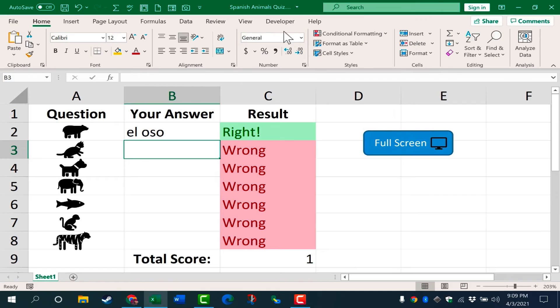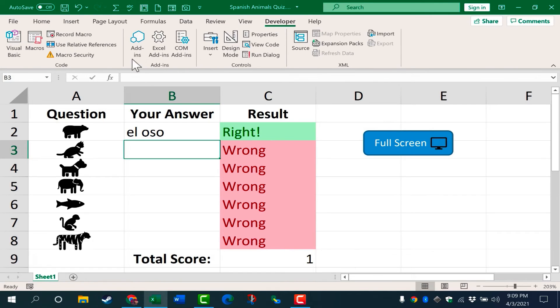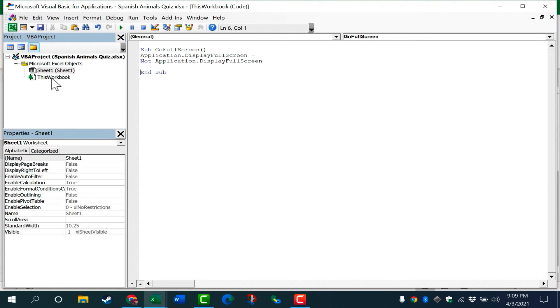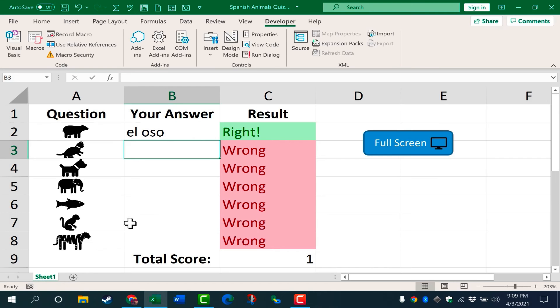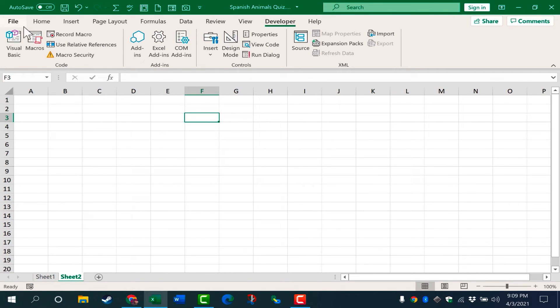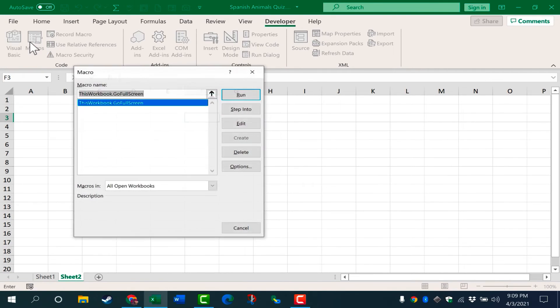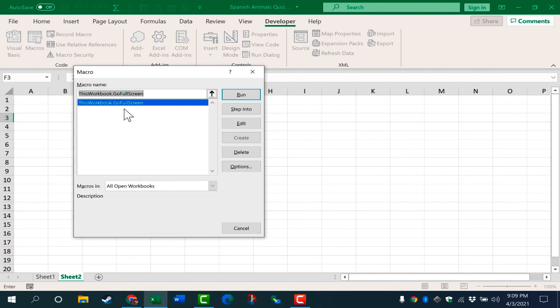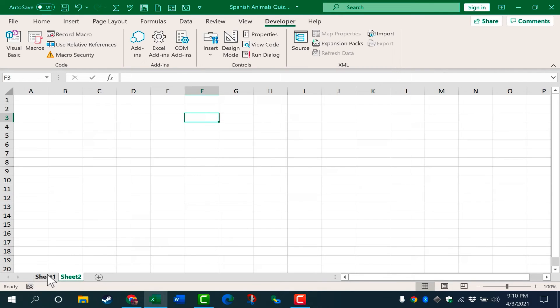Now if you recall, I created this in this workbook, not just sheet one. So let's test that out. If I go down here to the lower left and click the plus sign to add a second sheet, I don't see my button. But if I go to macros, notice that the macro still does exist.